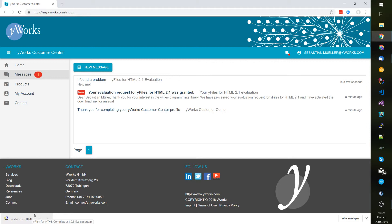After downloading unzip the zip file or start the installer and start coding. Happy diagramming. Bye bye.